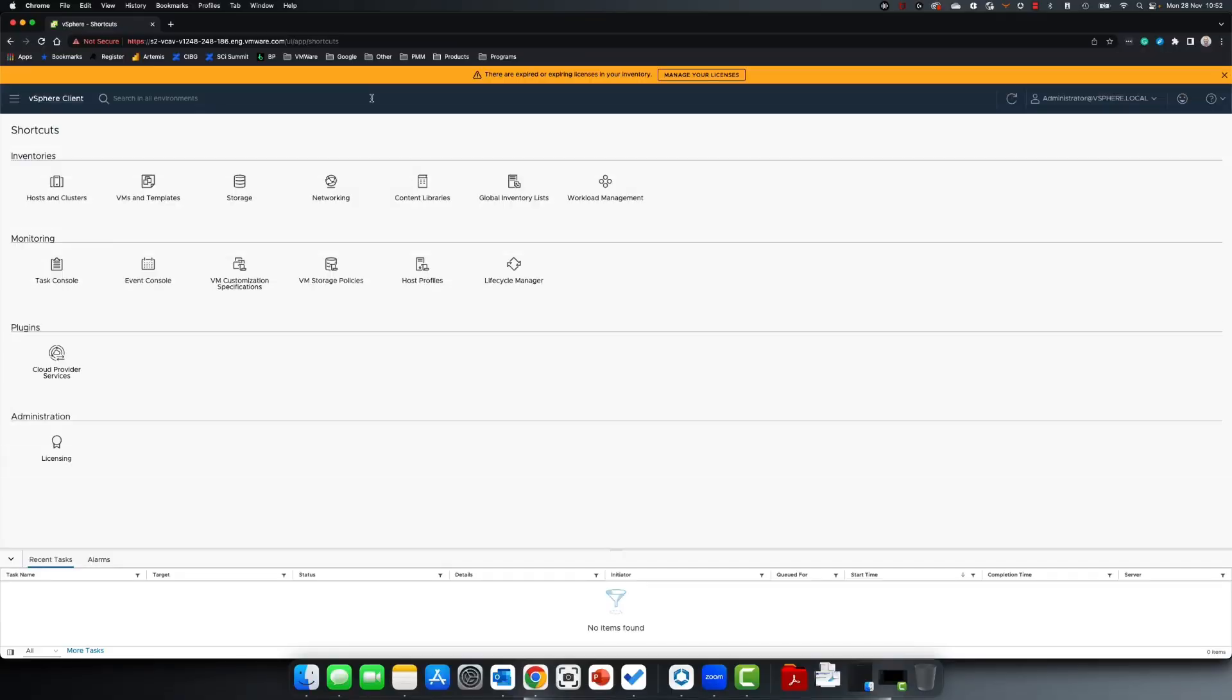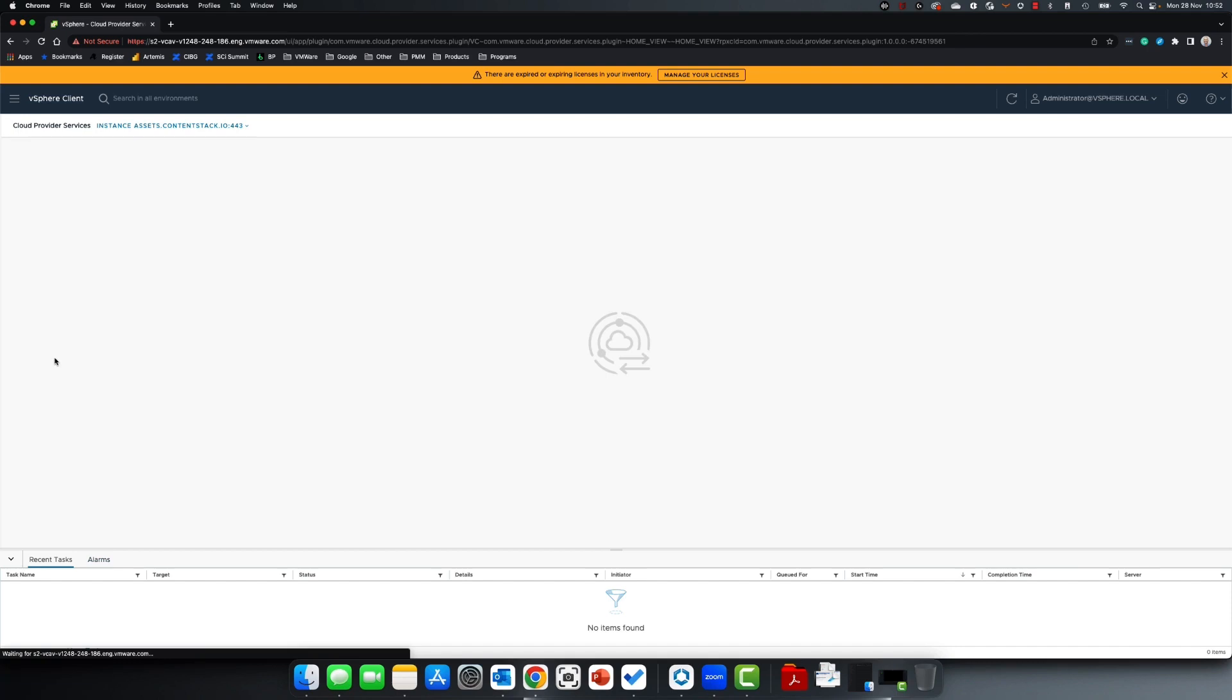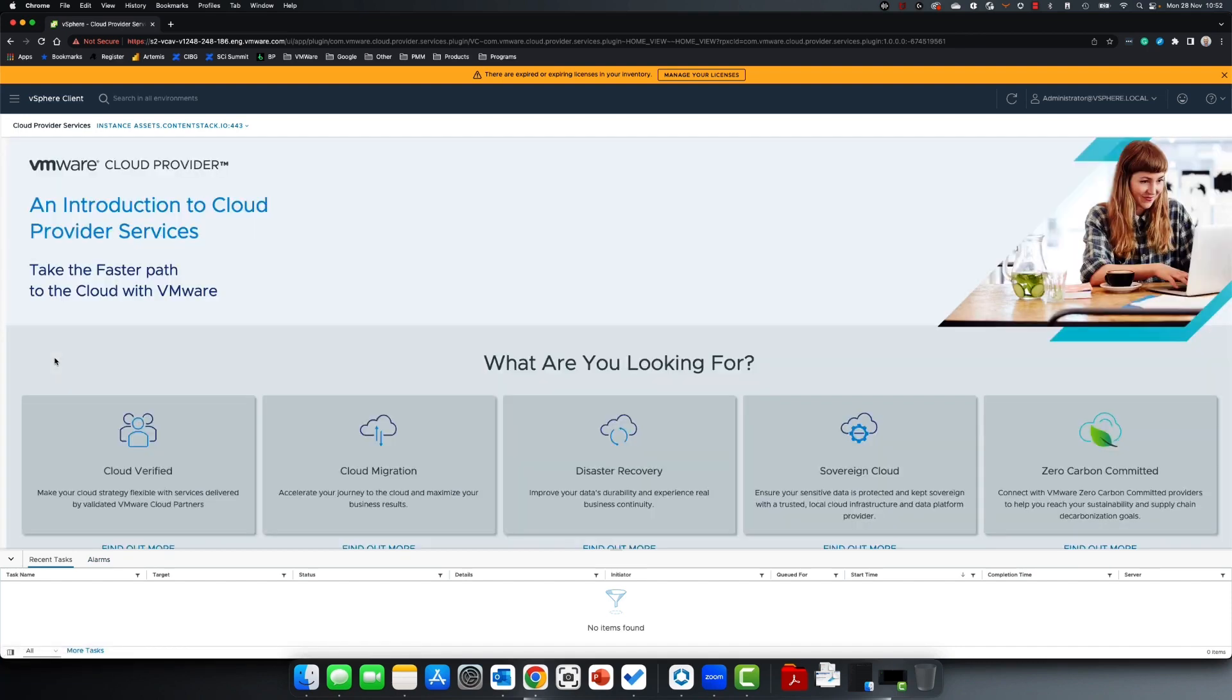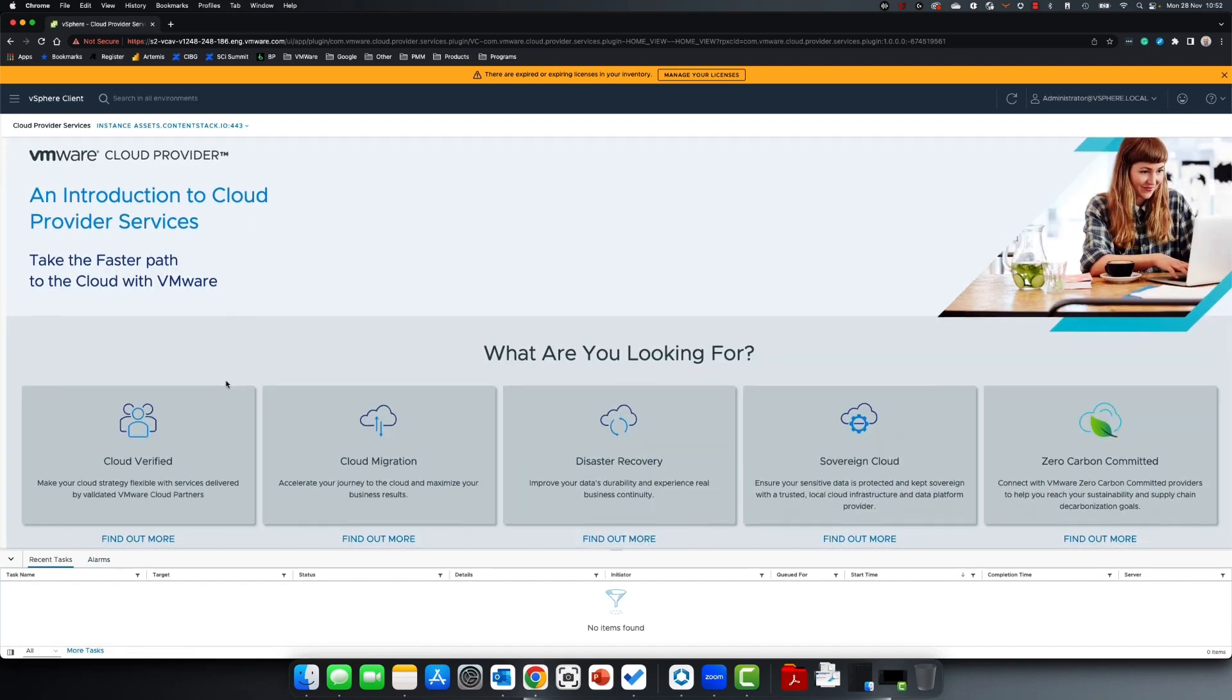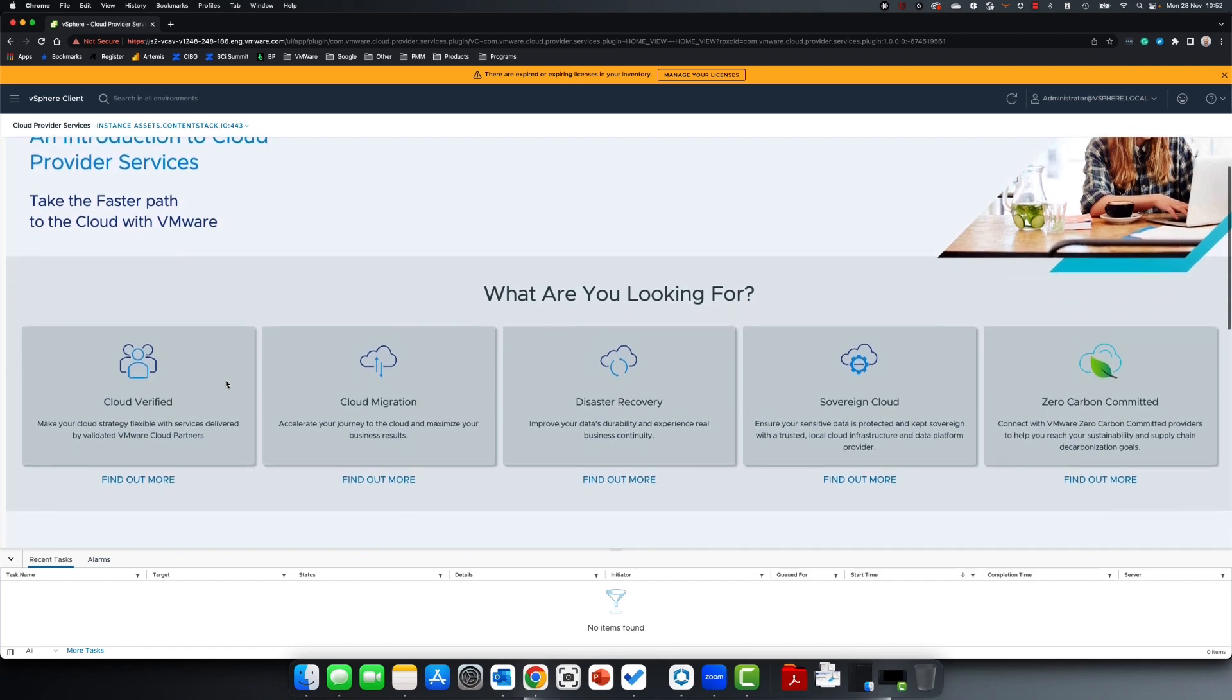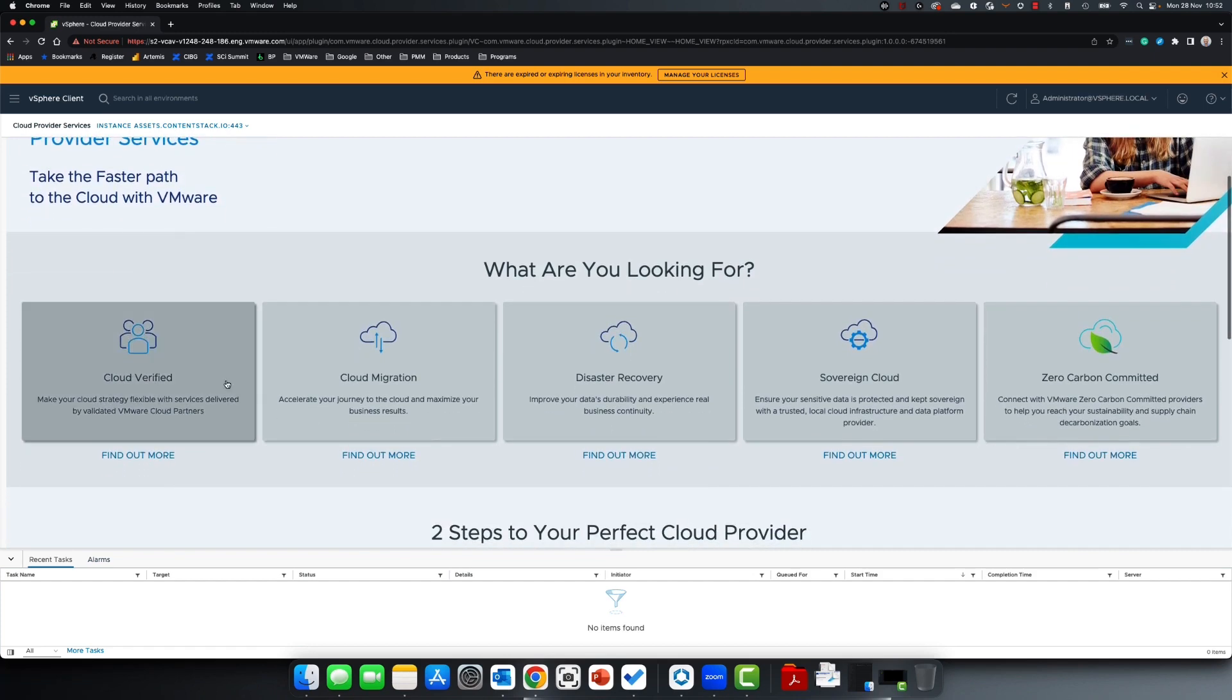In every vSphere client, there's now a plug-in called Cloud Provider Services. Clicking on this plug-in will lead you to a page showing you all of the validated services we have for our cloud provider partners.